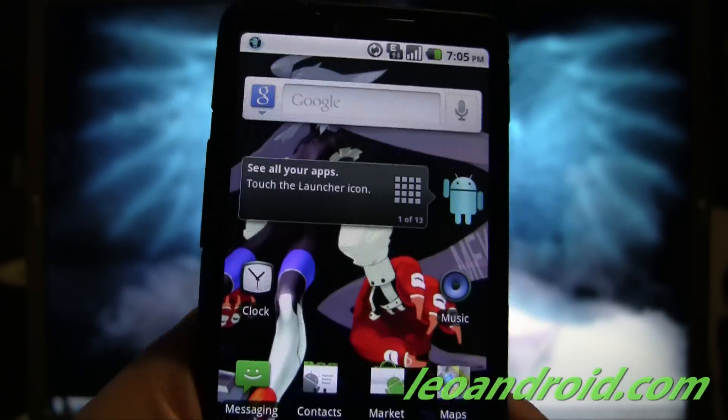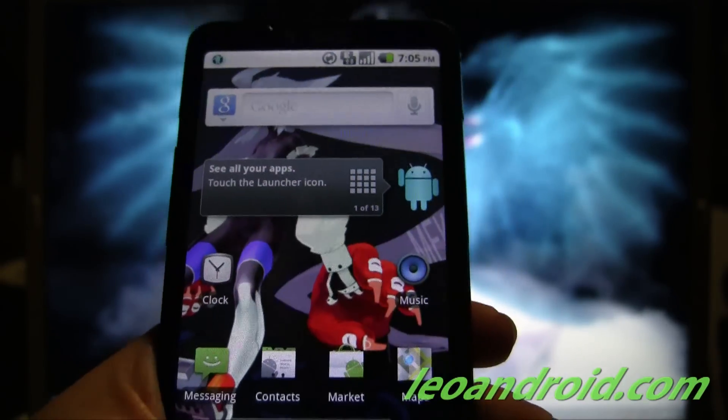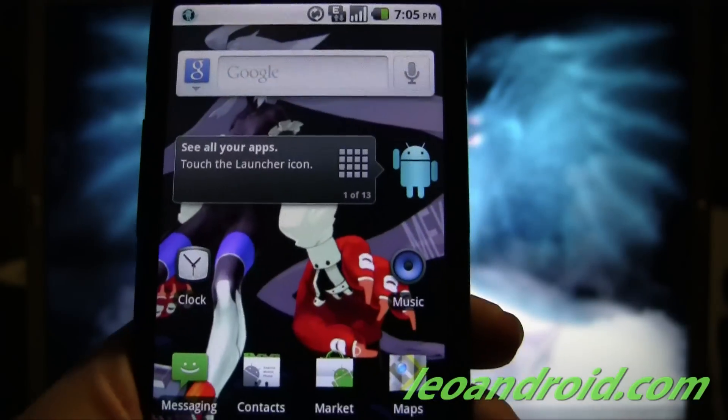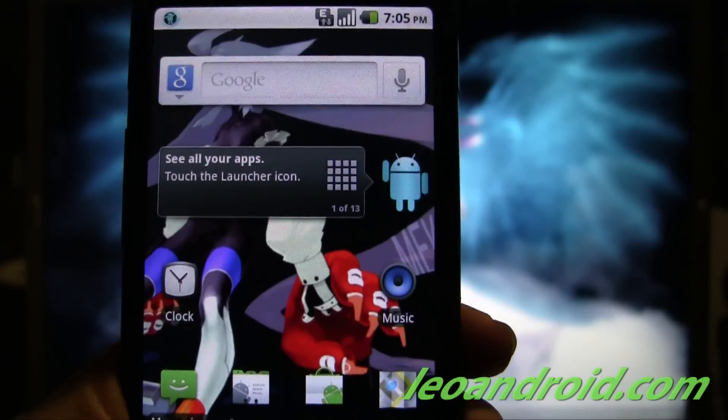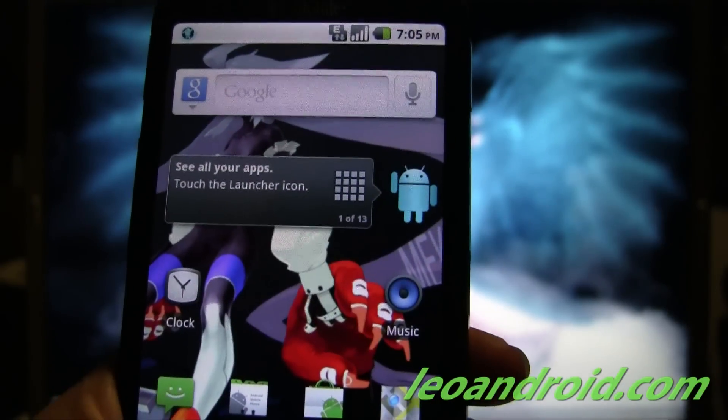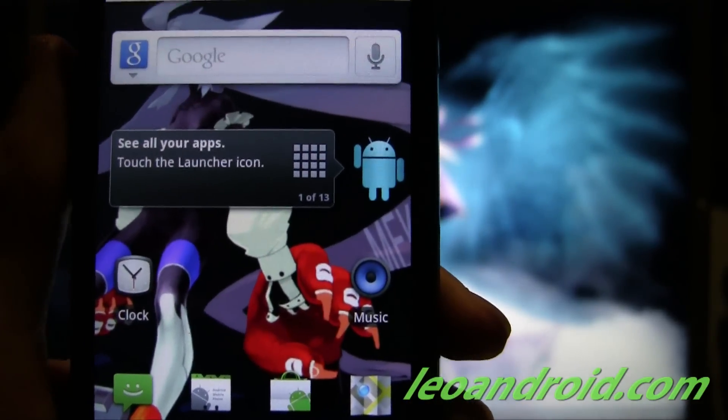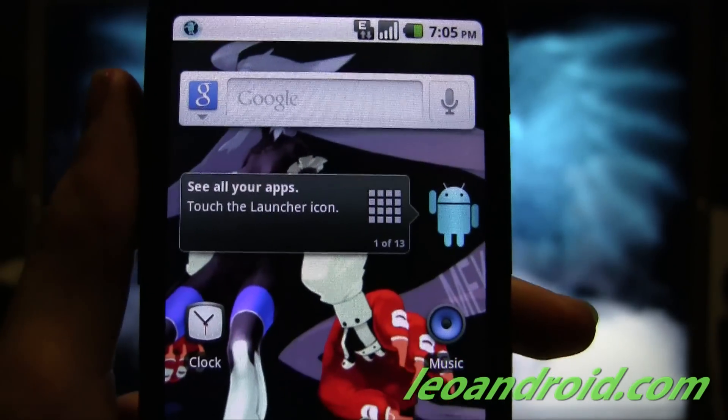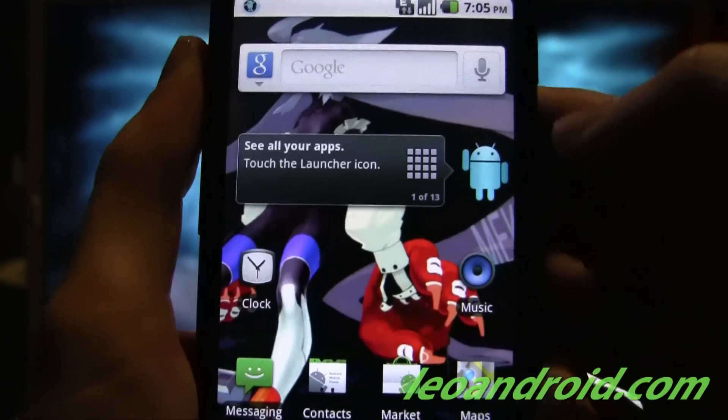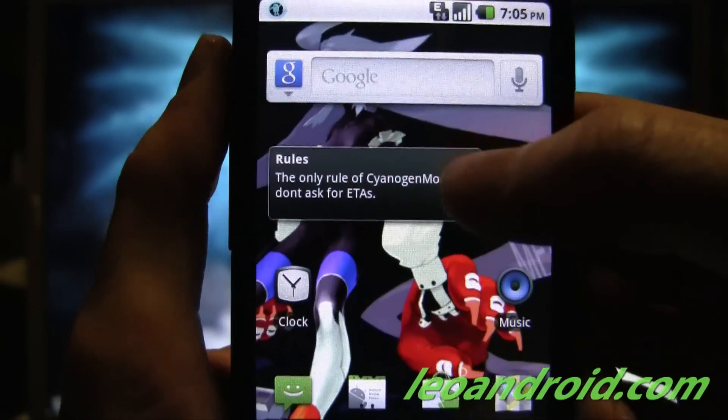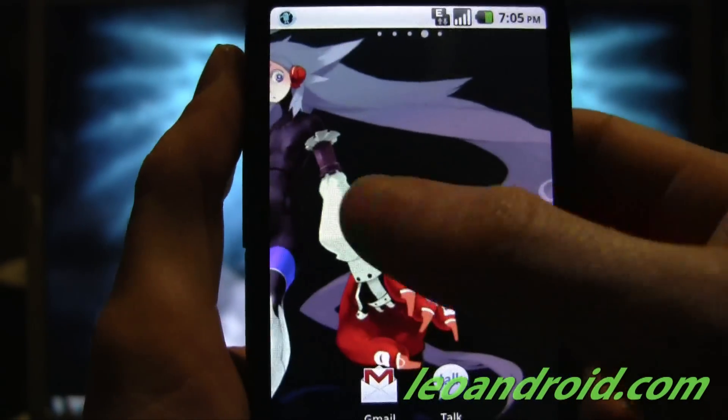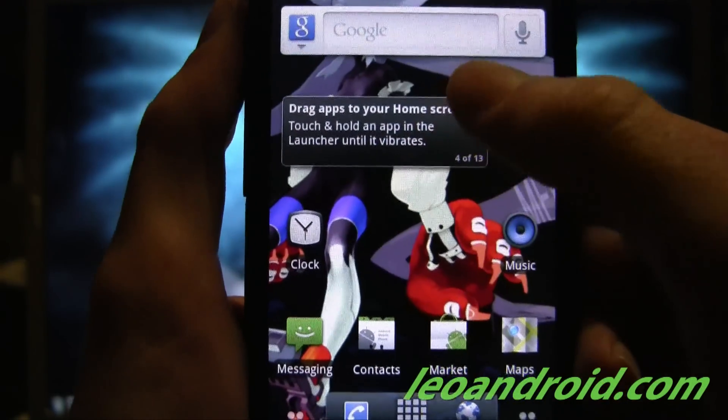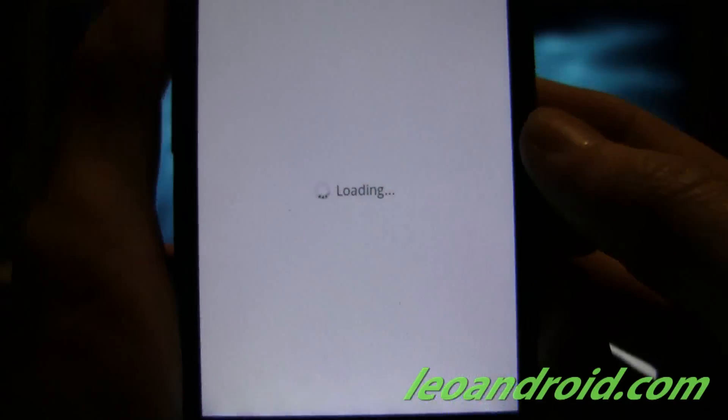Now it automatically loads whatever previous wallpaper that you had, which is pretty cool. It also downloads your previous apps, and I think Shubcraft is the only build that does this. It's kind of cool actually. So get your introductory screens here. If you want to start, get started downloading applications and stuff. You want to go to the market.